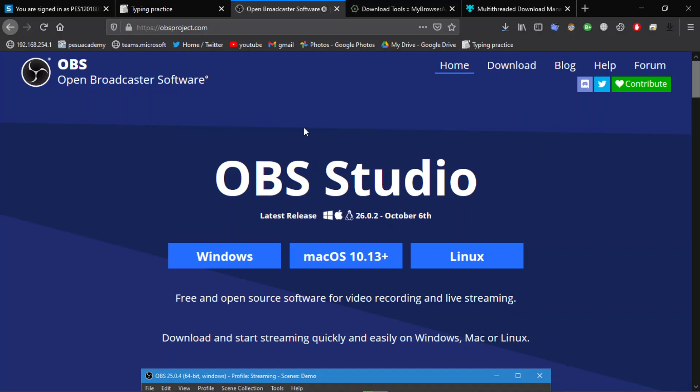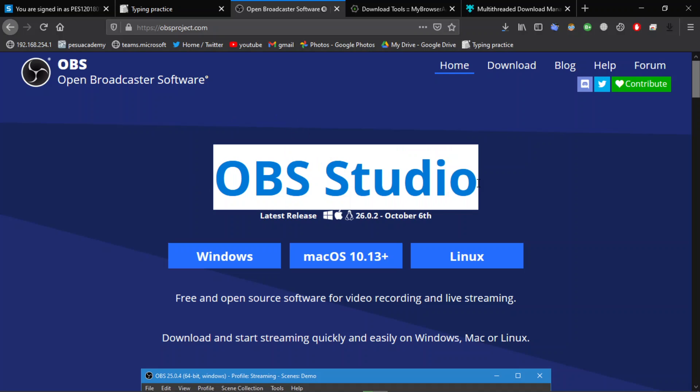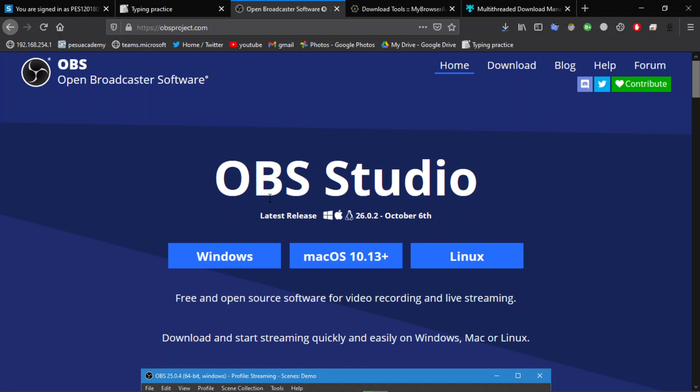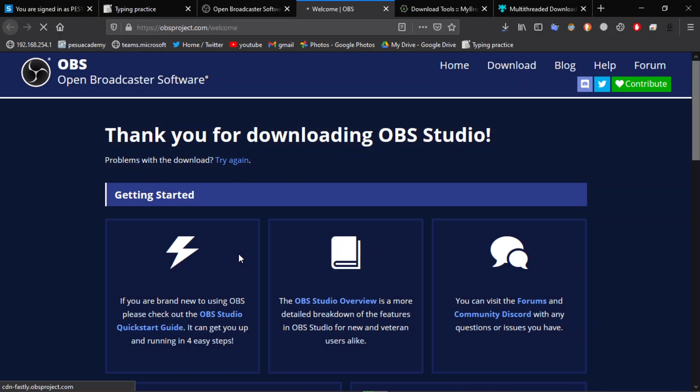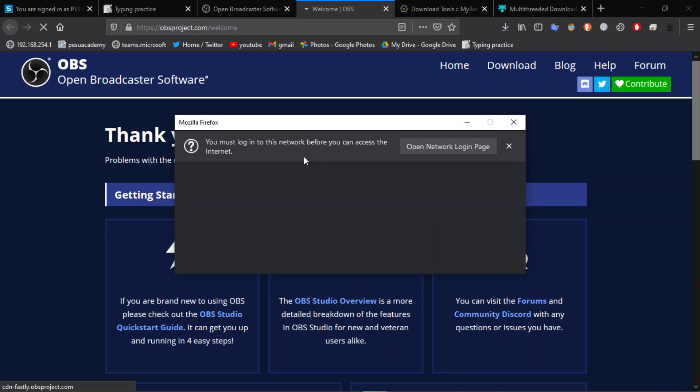to the website, whatever you want to download. I am downloading OBS Studio and click on Windows. It will start the download.